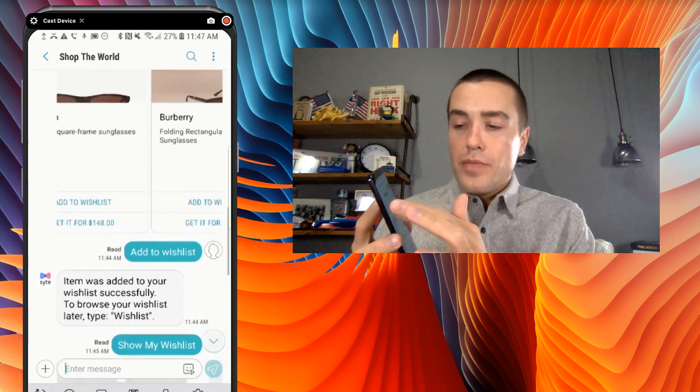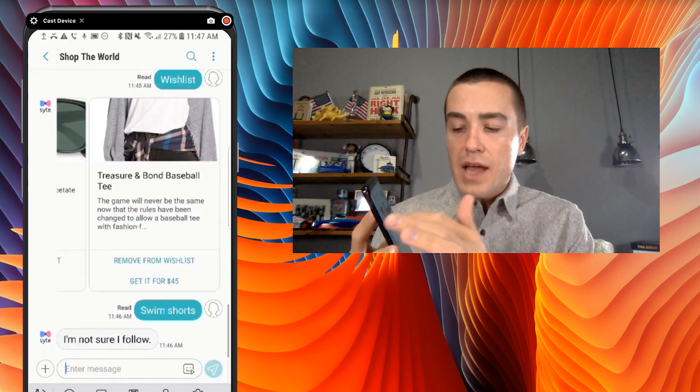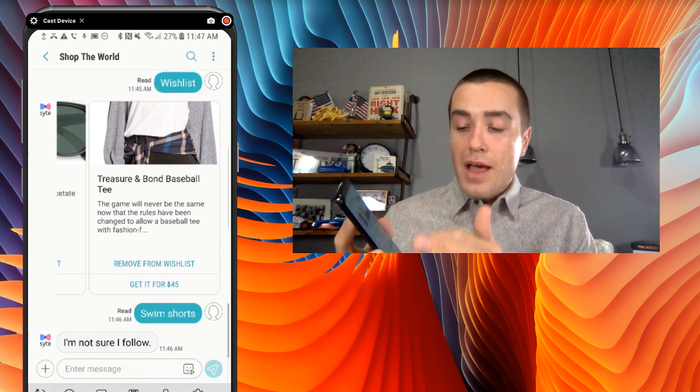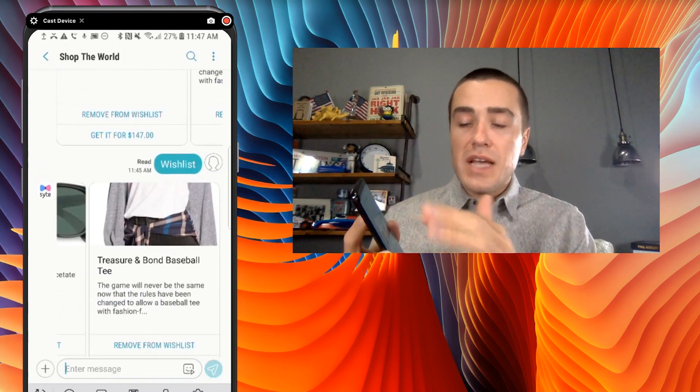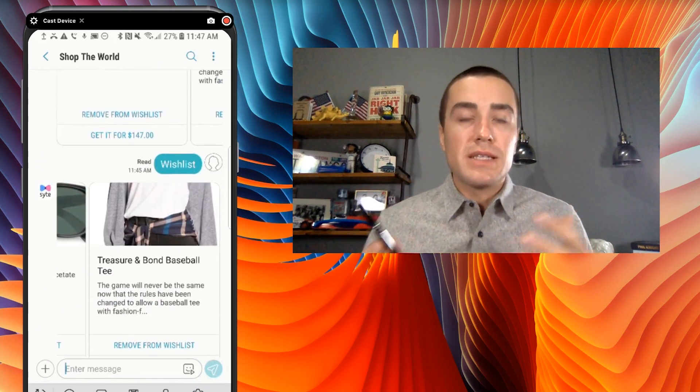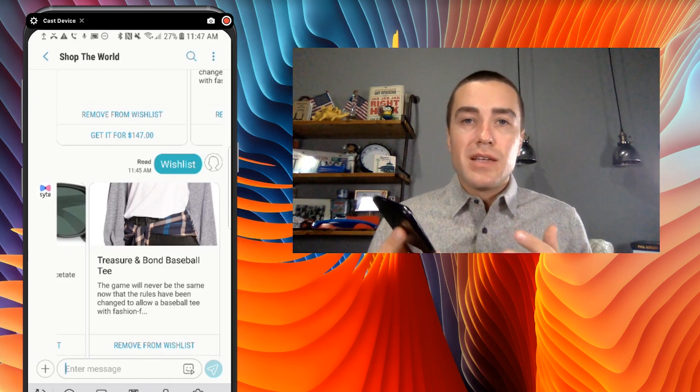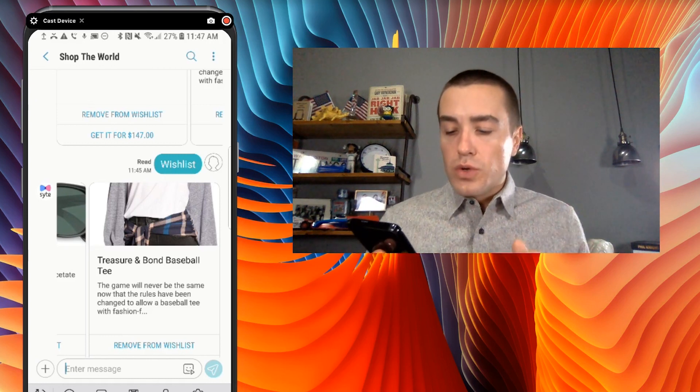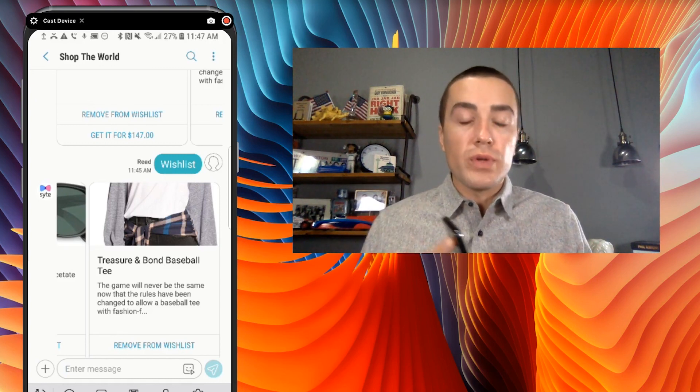Like, you know, as you see, I went through and I uploaded things. I chatted with them. I now can text in wishlist and I'll see what my wishlist is. So really cool experience from Shop the World.